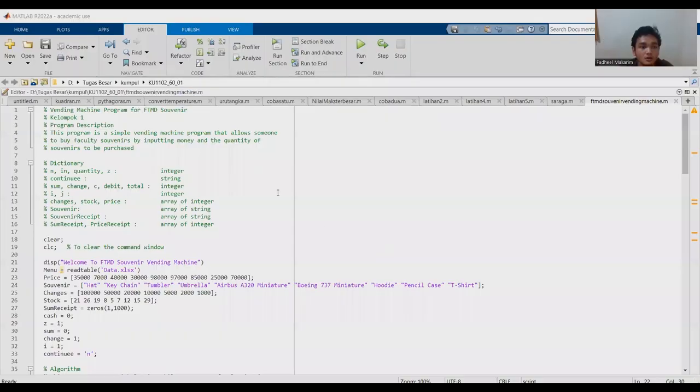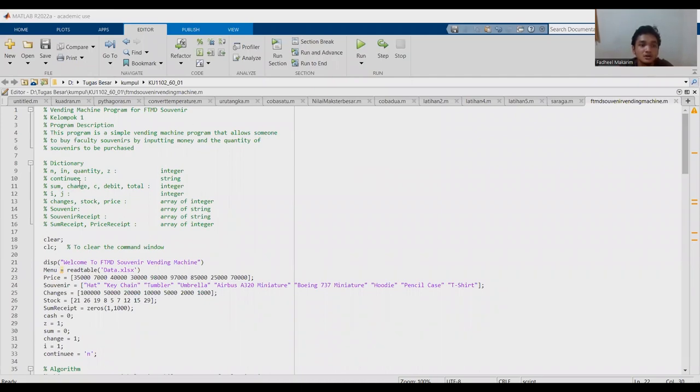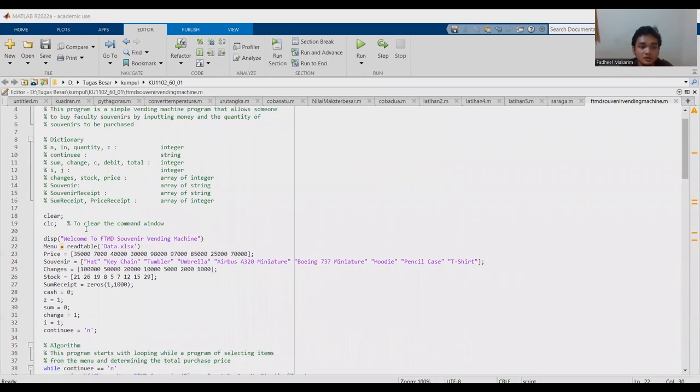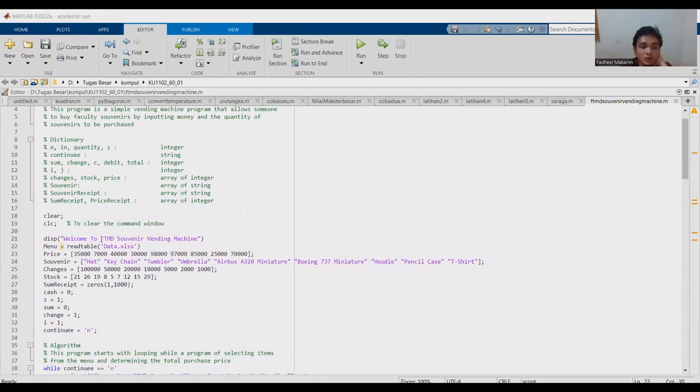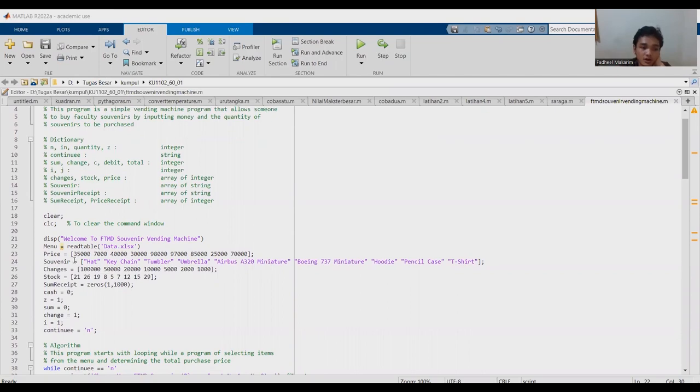I will show you our code. We use dictionary n in quantity as integer, continue as string, sum, change, c, debit, total as integer, and so on. We use CLC to clear the common window. So, welcome to FTMD Souvenir Vending Machine, and menu read table data from Excel. Price, souvenir: there are hat, keychain, tumbler, umbrella.